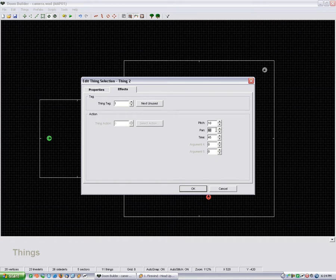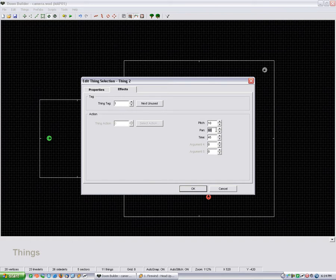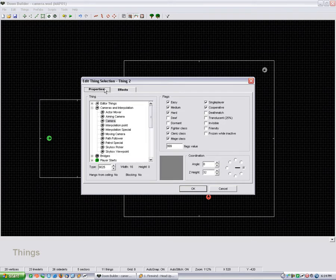So you can do 45, and it'll go 45 degrees to the left and 45 degrees to the right. I have it doing 60, so it gets a nice view of the whole room, and time is how long it takes for it to pan both ways.